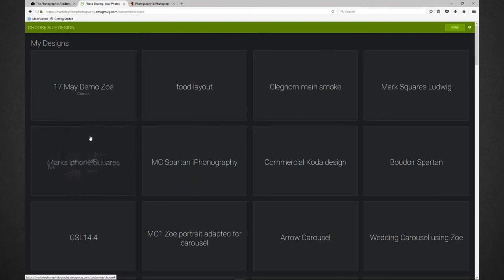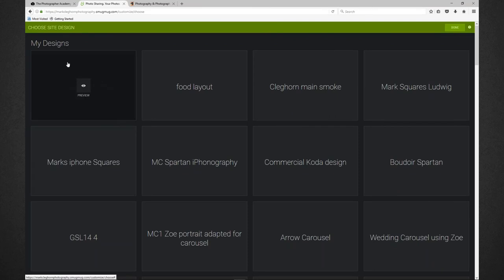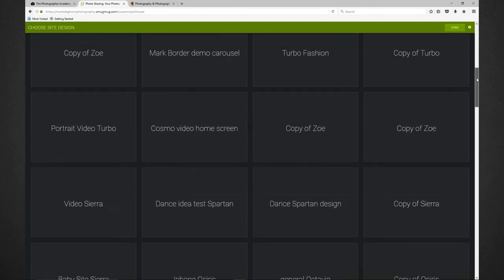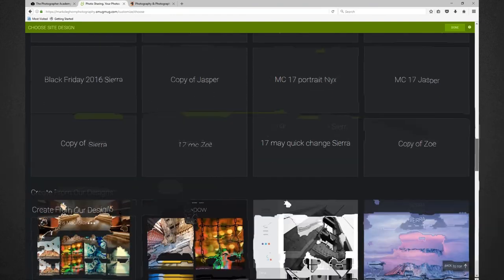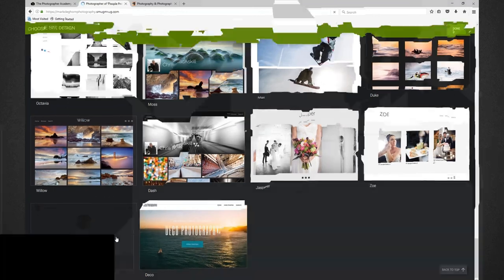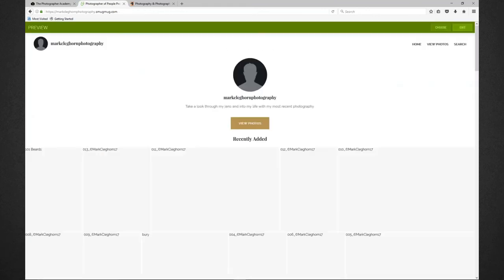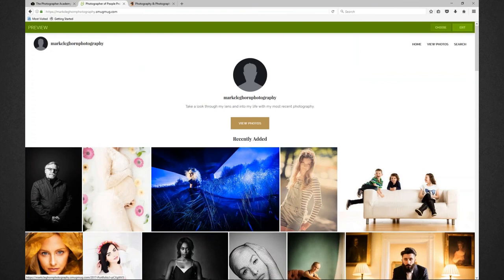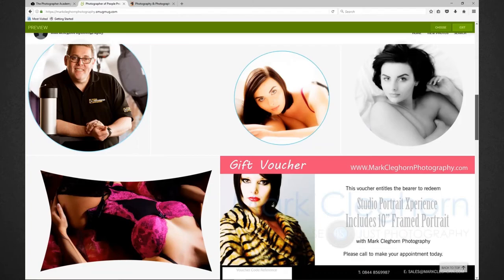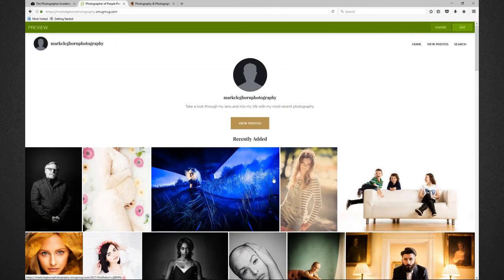Since we were live last, there are two brand new themes on SmugMug. If I go up to customize and choose a new site design — as you can see in the top left it says 17 May demo, and below it says current. If we scroll to the bottom, you can see Vida and Deco are absolutely brand new here. These are all the other themes we've designed based on SmugMug themes over the past year or so.